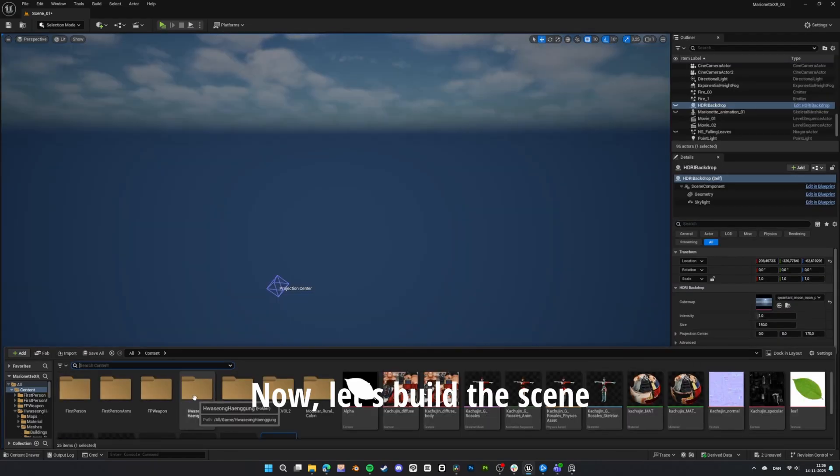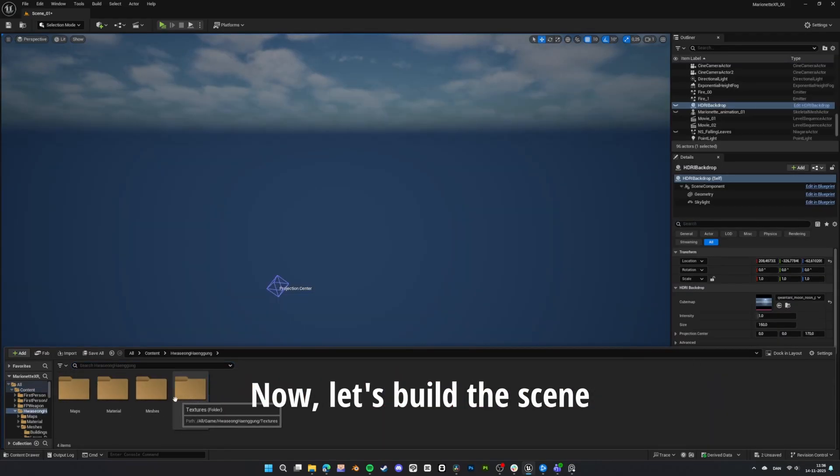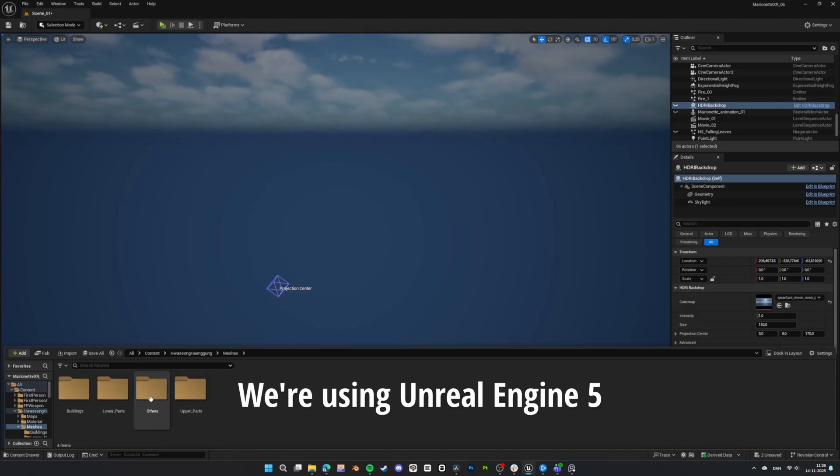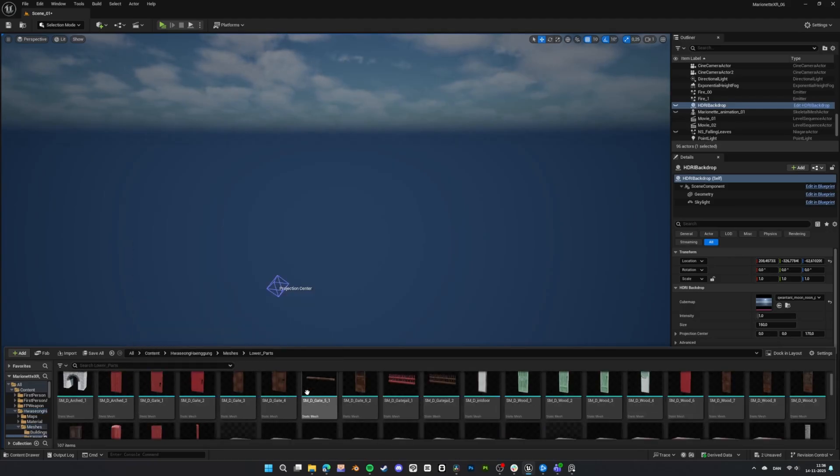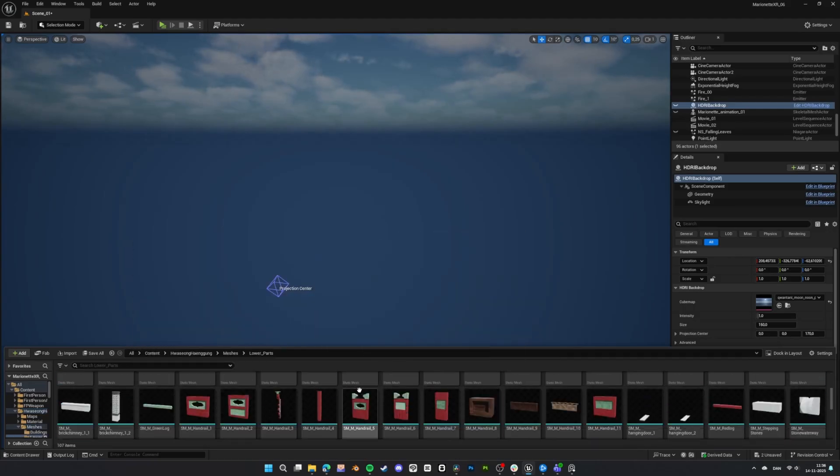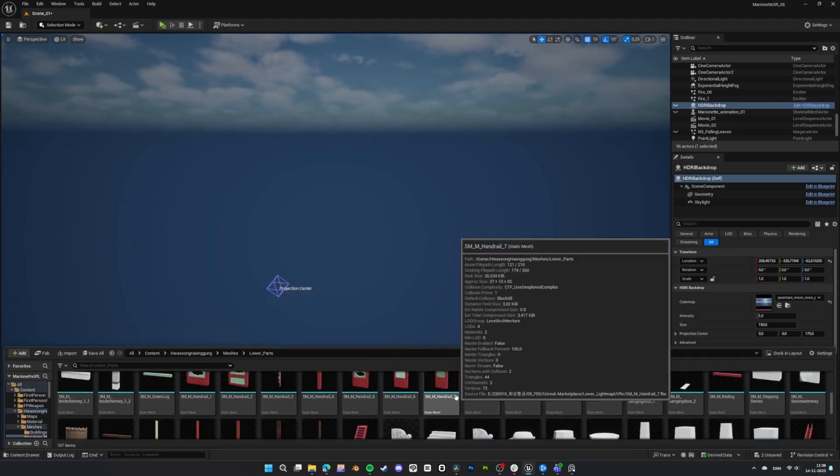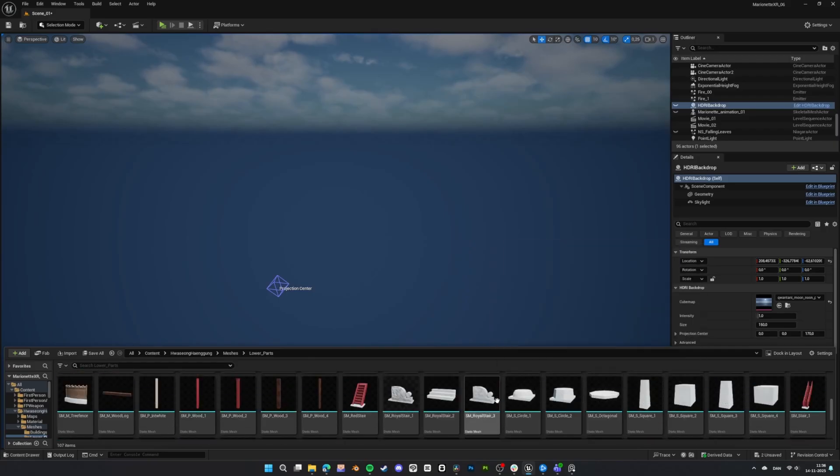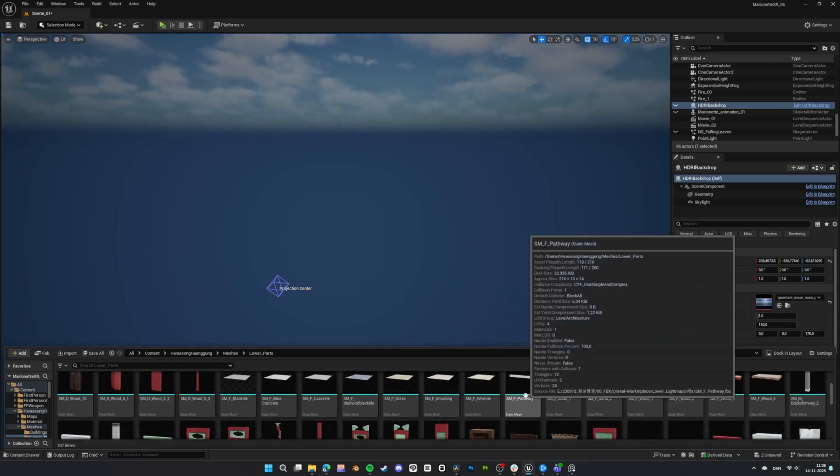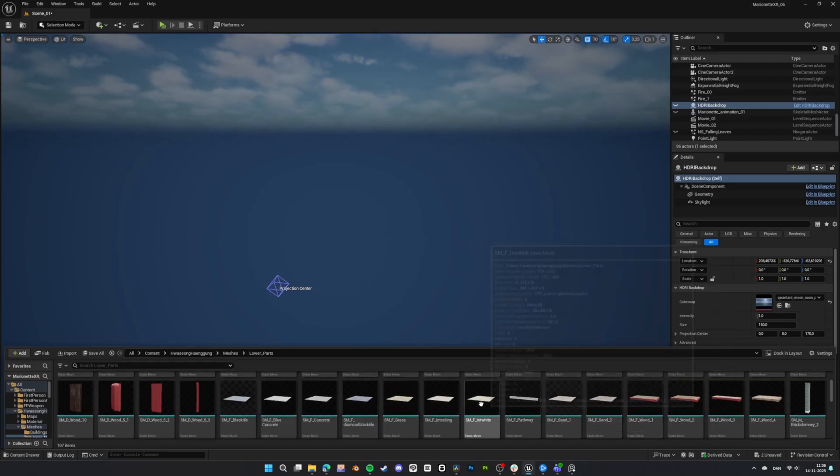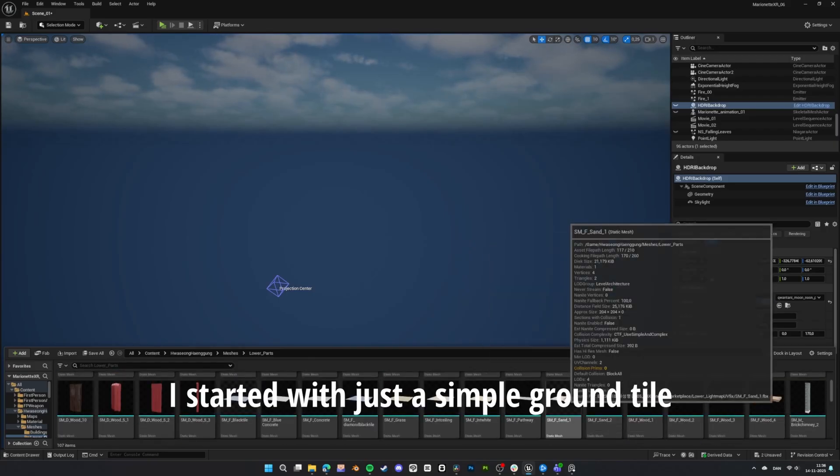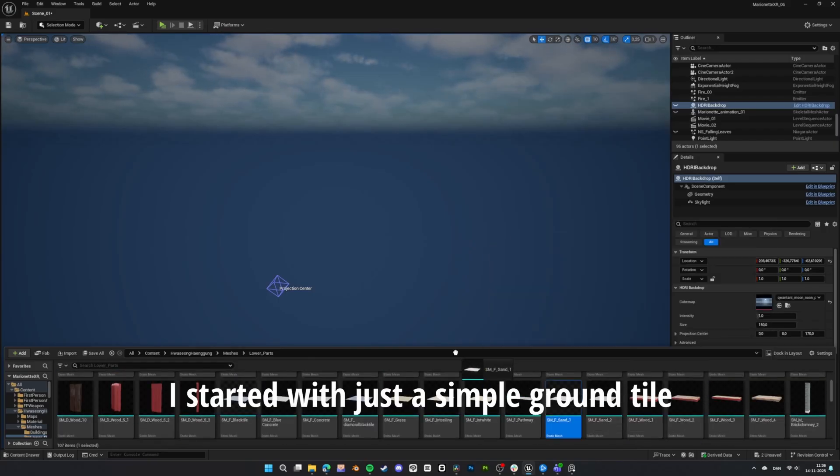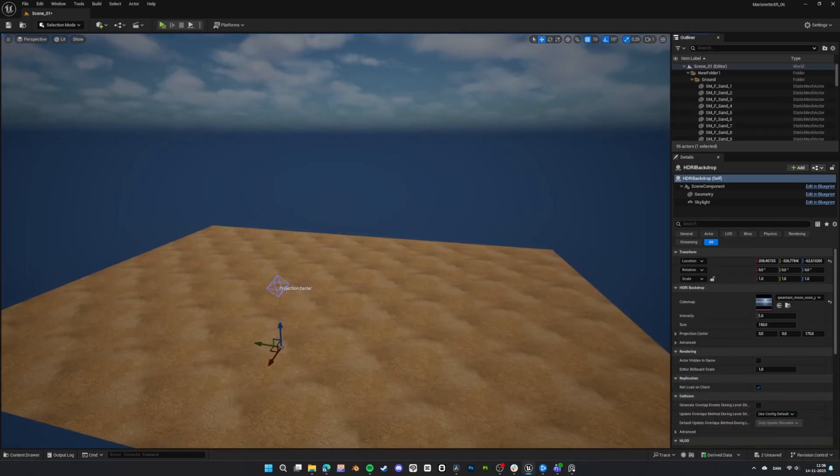Now, let's build the scene. We're using Unreal Engine 5. I started with just a simple ground tile.